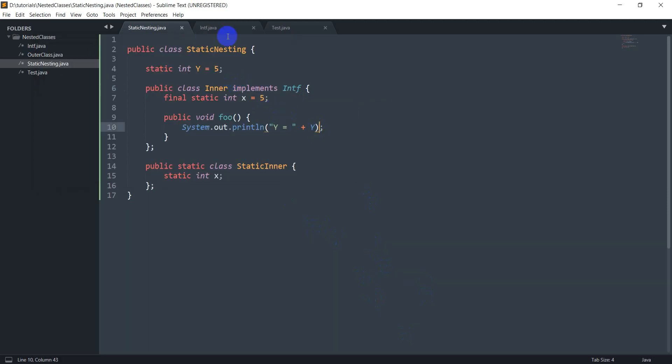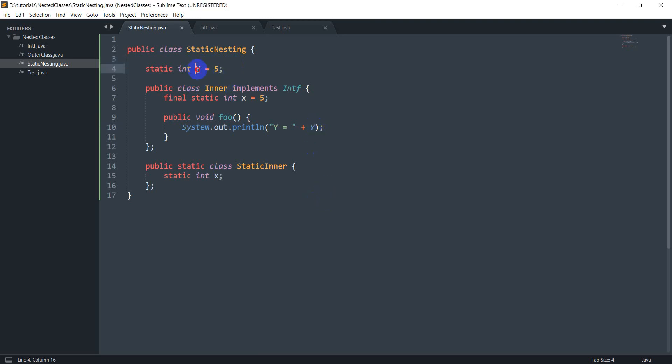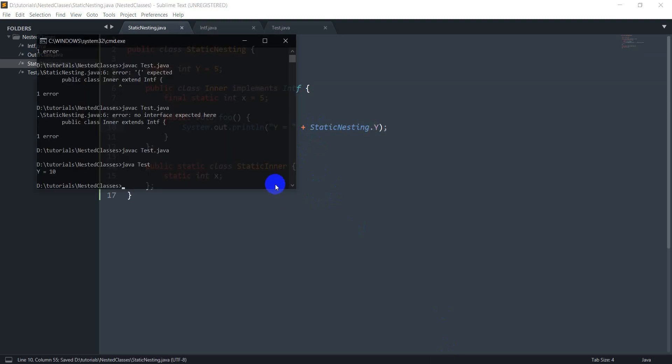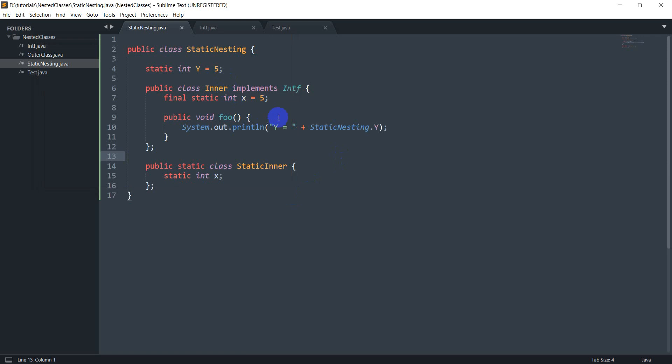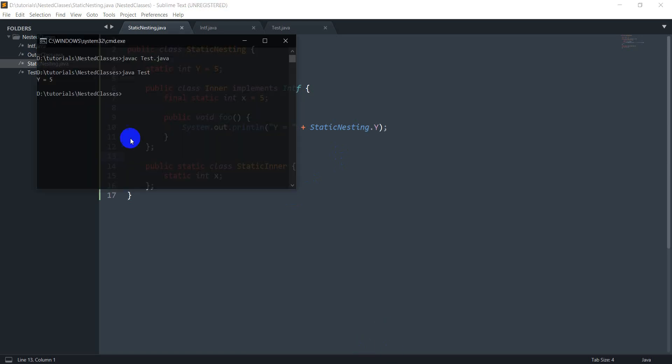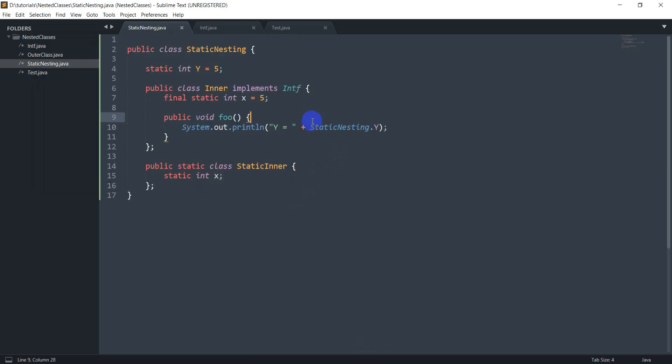So what has happened here is when it implements this interface, this y right here in the outer class got hidden. But in case I still want to access this y right here, what I would do is just write static nesting dot y. And let's just compile again, and so as you can see this time it printed 5. That's because I'm accessing this y which has a value of 5.